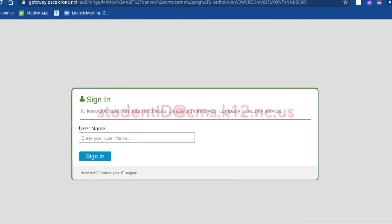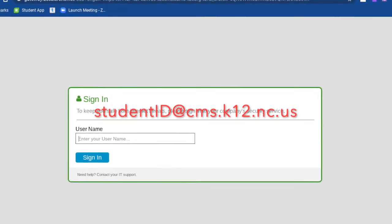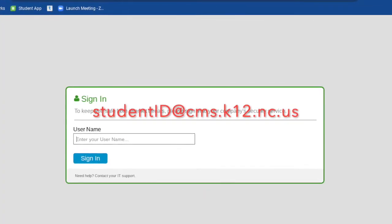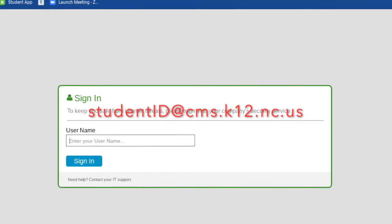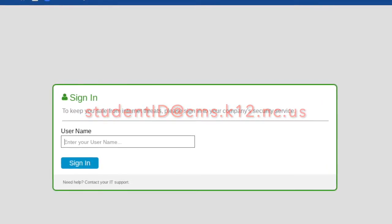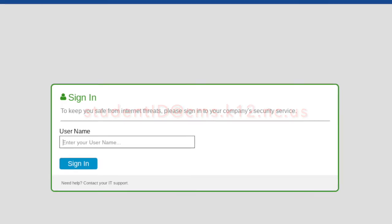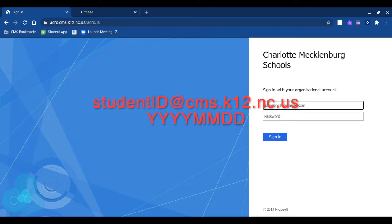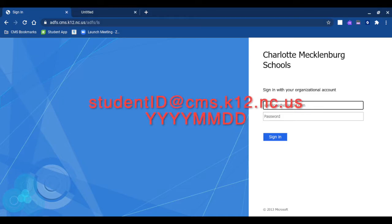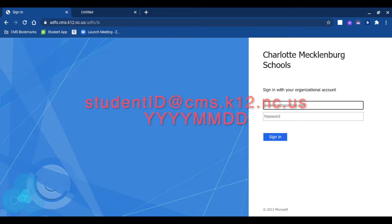Here is where you type your ID number at cms.k12.nc.us. Now you will type your ID number at cms.k12.nc.us with your birth date in the format listed on the screen.